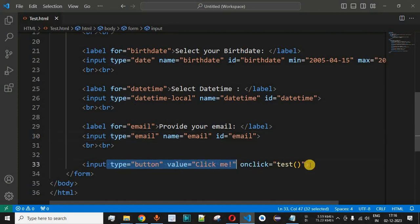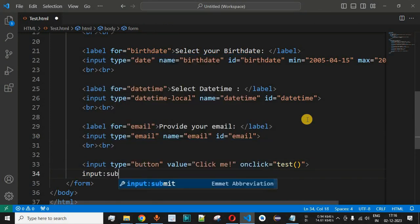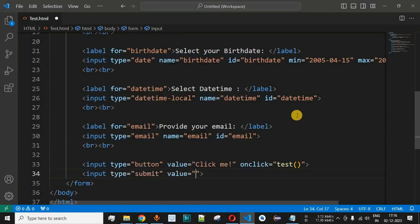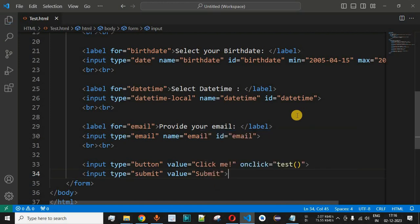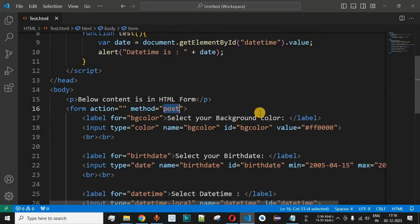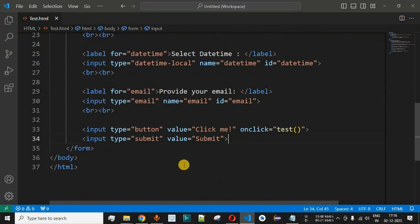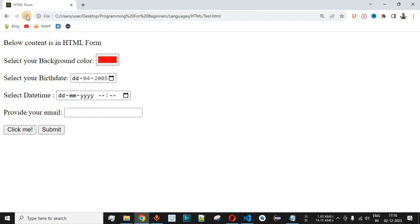We add an input of type submit with the value set to 'Submit', which will allow the user to submit the details provided. We also set the form method to GET so that we can see the values provided by the user for all input fields inside the URL itself. Let me save this file and reload the page in the browser.